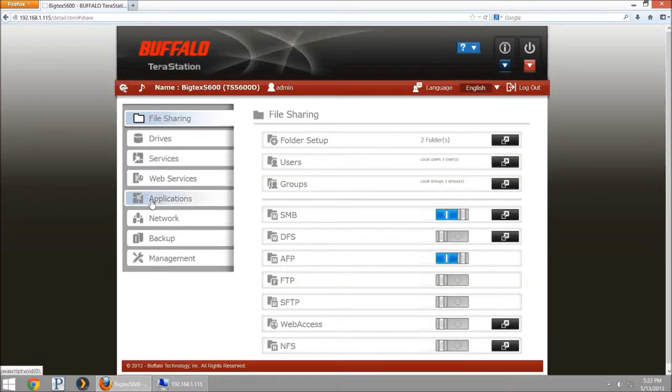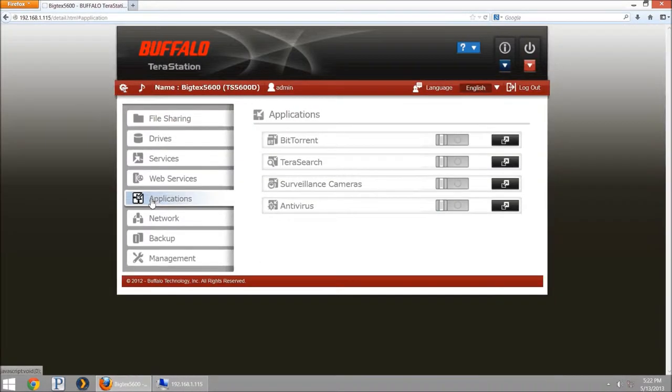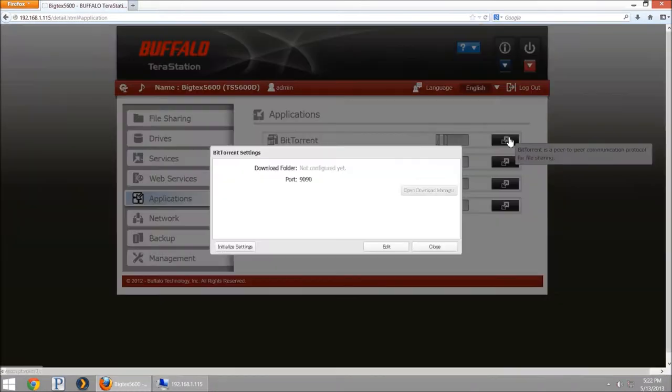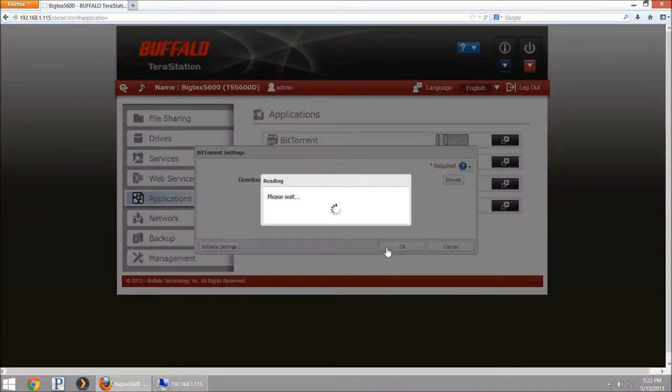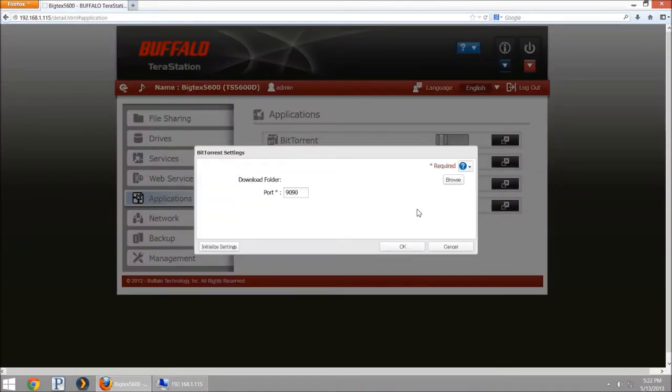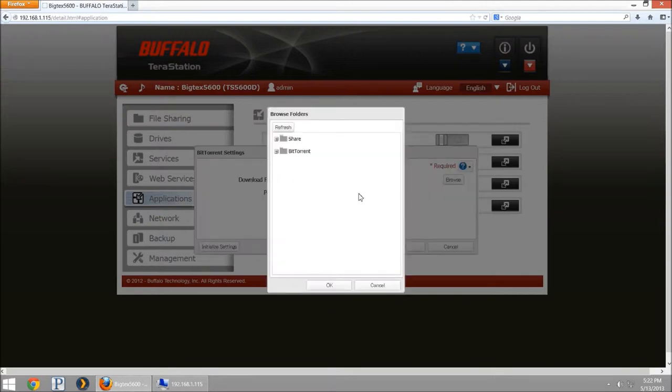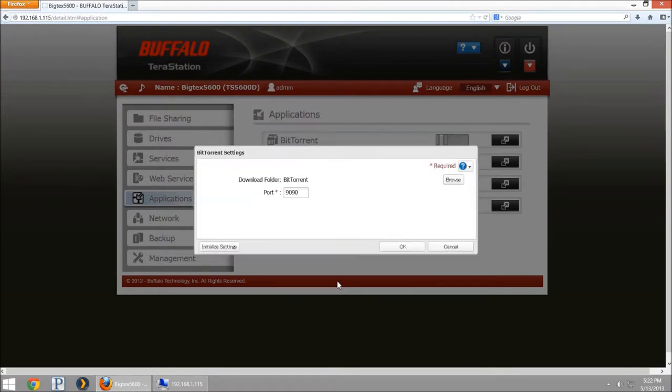Then you're going to go to Applications and select BitTorrent. I'm going to go into the edit services box and click edit. Here it's going to have us select the download folder and I'm going to put this into my BitTorrent area and the manual port we can set here.